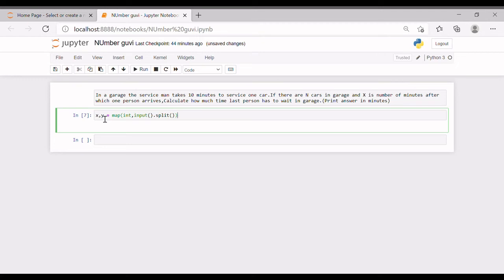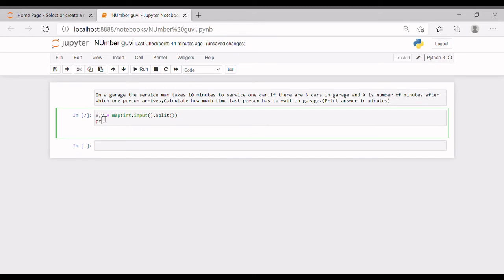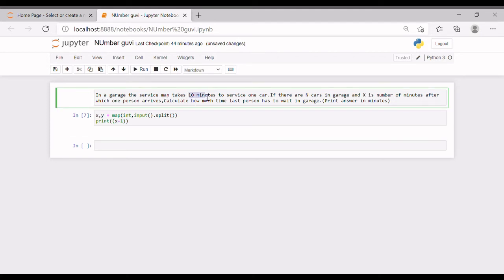Let's take X as the number of cars and Y as the number of minutes for the last person to wait. Here, let's assume there are three cars. If there are three cars, the last car is car number three, so the last person should wait for two cars to be serviced.